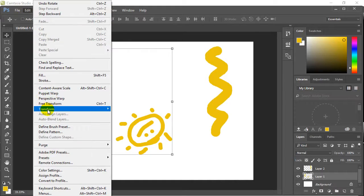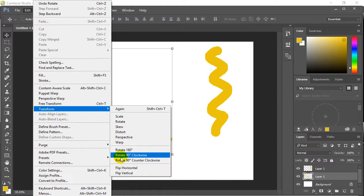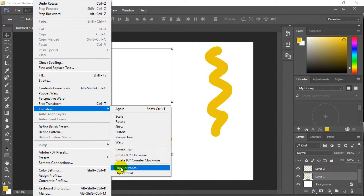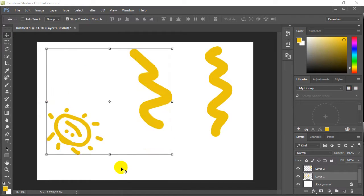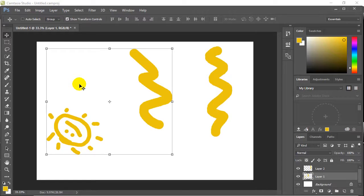We can do Edit, Transform, and you get the idea. There's some options here. Flip Horizontal, and that's how you do your flipping. I don't know, it's a common thing. Students want to know how to flip. So there you go.